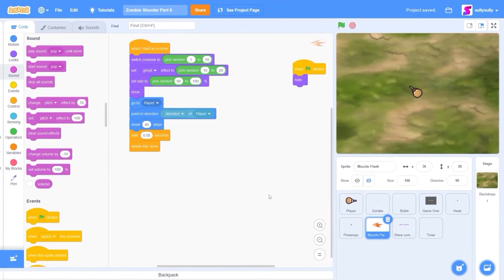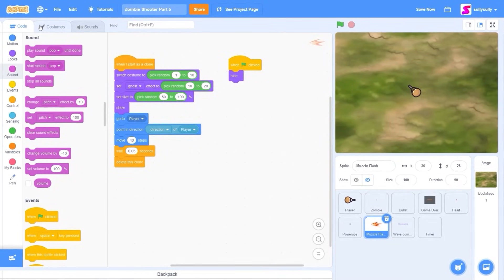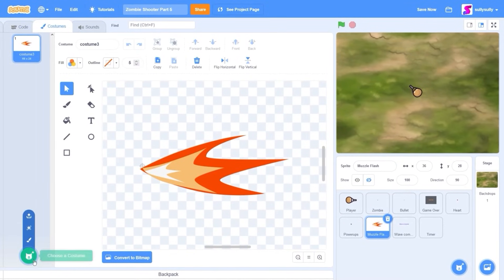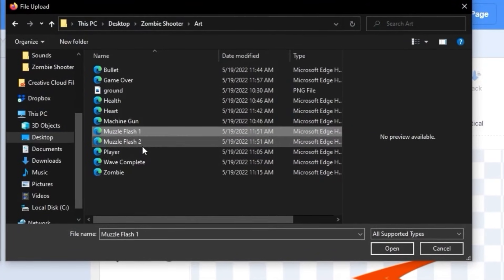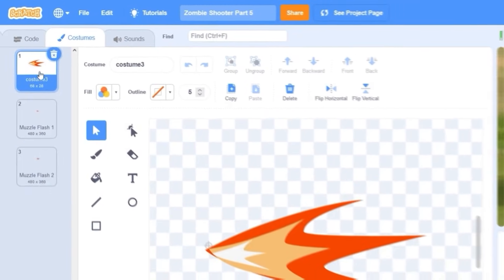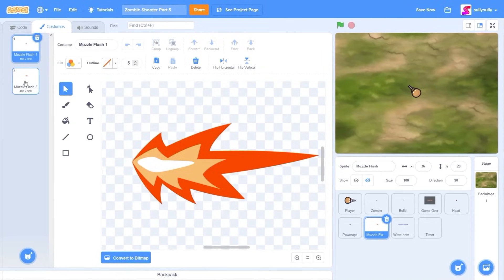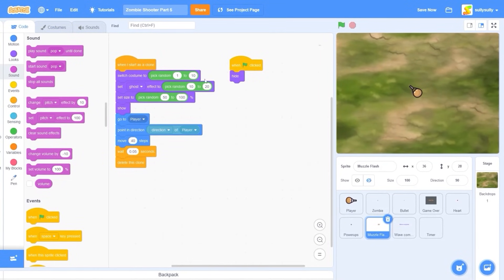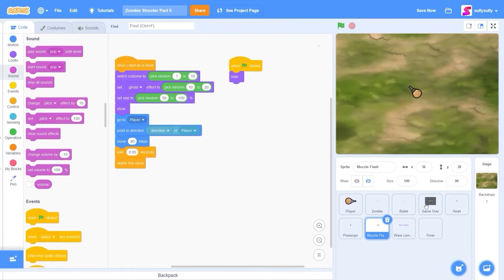For the muzzle flash, we're not going to be changing any code. We're just going to go to the costumes and upload our updated muzzle flashes — muzzle flash 1 and 2. So we're going to have 2 muzzle flashes instead of 3, which doesn't make any difference to the code.